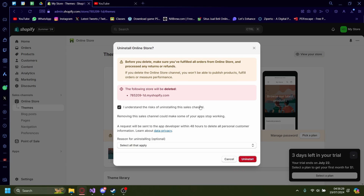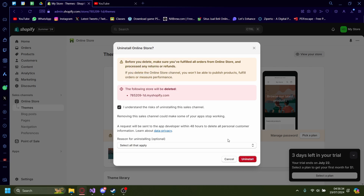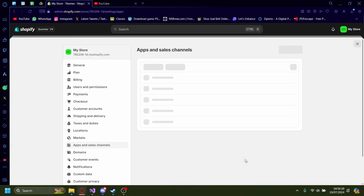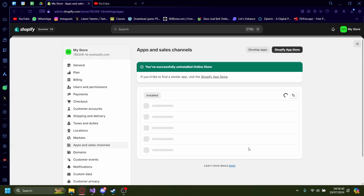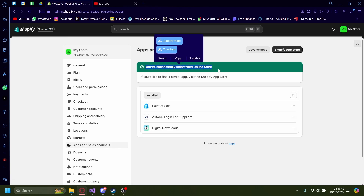Acknowledge 'I understand the risks.' You can see the following store will be deleted, which is our current store. Press uninstall, and now our online store has been deleted.